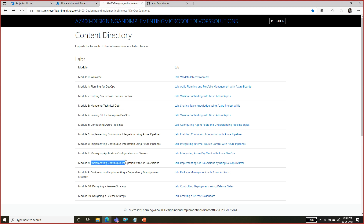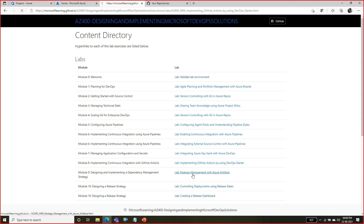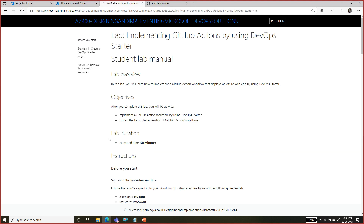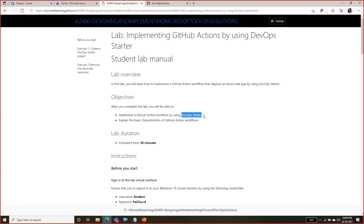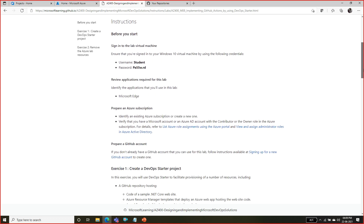We are doing lab number eight now - implementing continuous integration with GitHub Actions. We are going to implement this using a DevOps Starter Kit. There is something called DevOps Starter which is available in the Azure portal, and we are going to use that DevOps Starter to implement a GitHub Action.